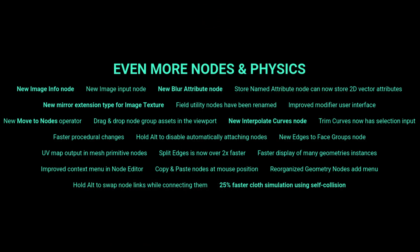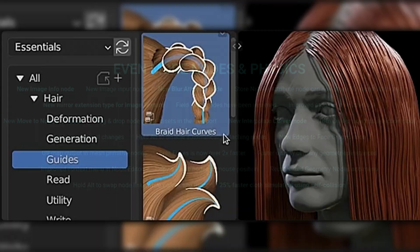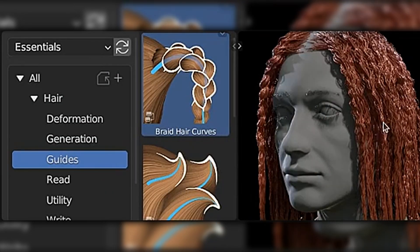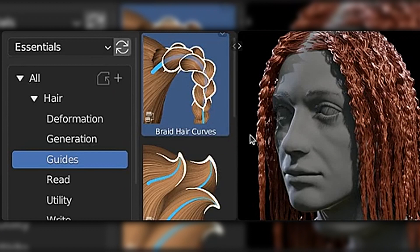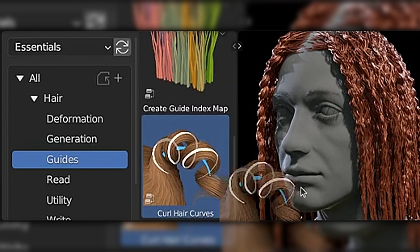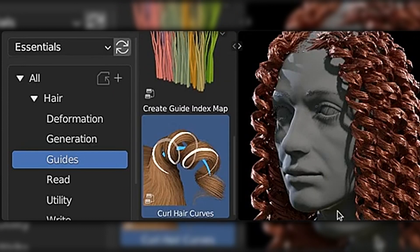While on the topic of nodes and hair, there are even more nodes and physics. There is now a new essentials library that ships with Blender where you can find the hair presets, and hopefully more in the future.